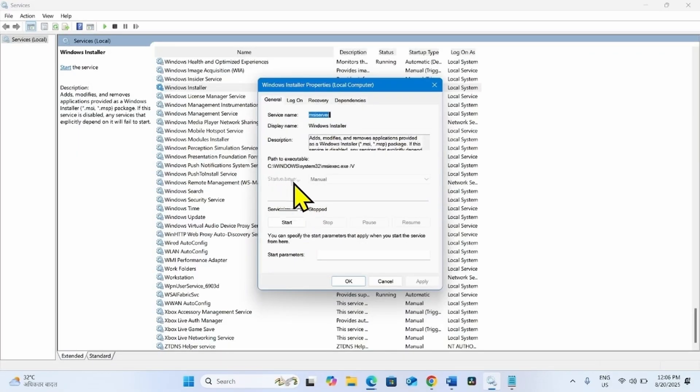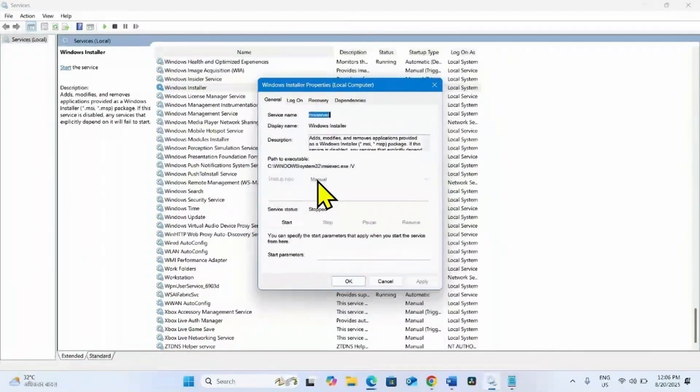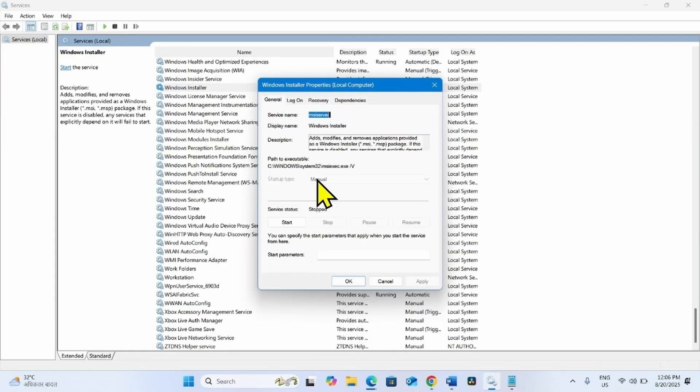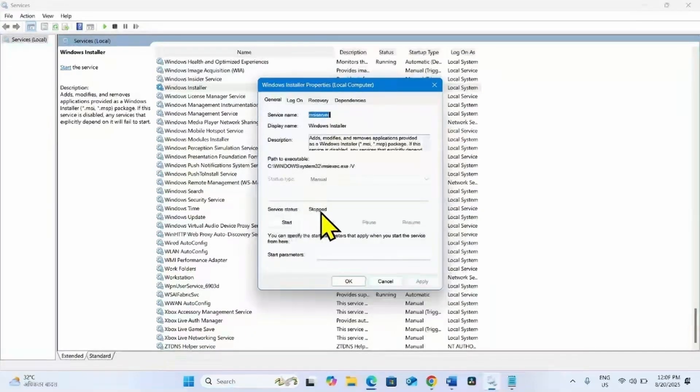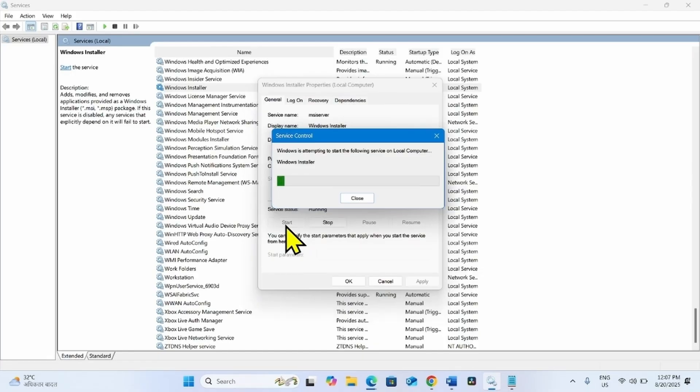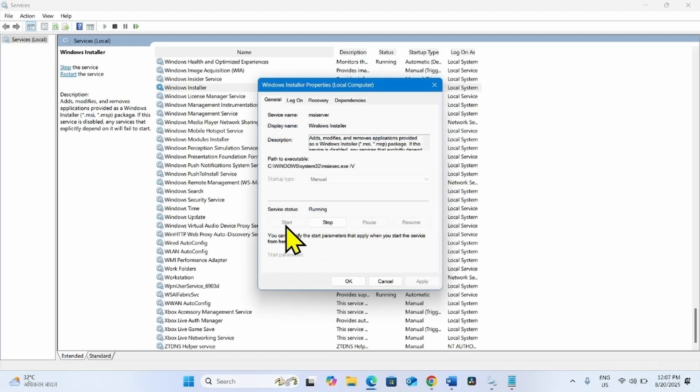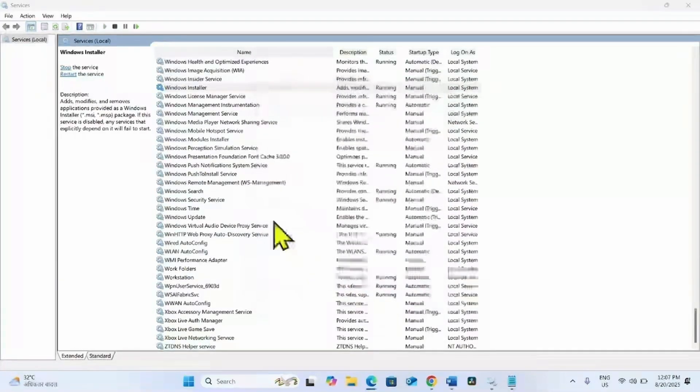My startup type is grayed out. If the startup type is highlighted in your system, click on this drop-down and select automatic. If the service is stopped, click on Start. Click on OK.